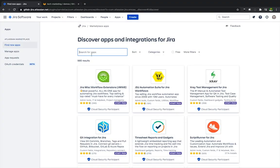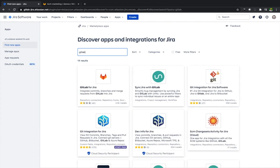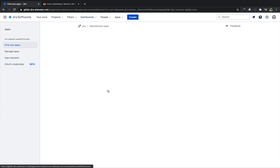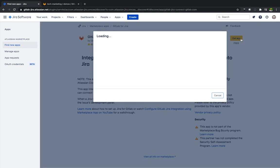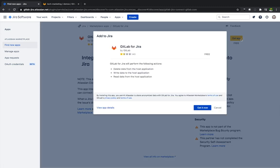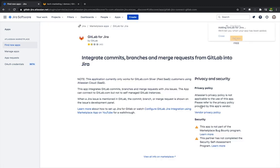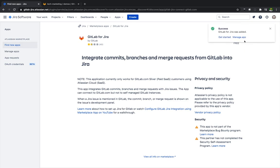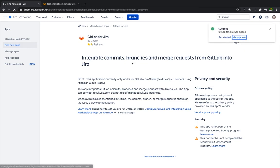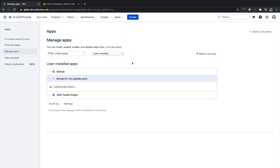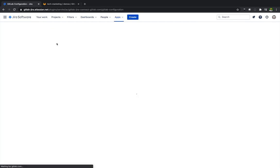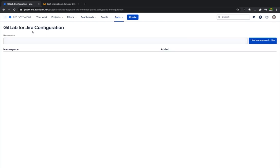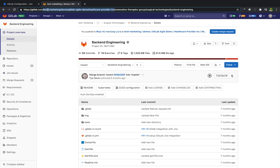So we start inside the Atlassian marketplace. We're going to search for the GitLab app and once we pull this up we're going to go ahead and download GitLab for Jira. Quickly get that app. Get it now. It's going to be adding GitLab for Jira. Go to manage app. Once this is loaded up we go ahead and get started.